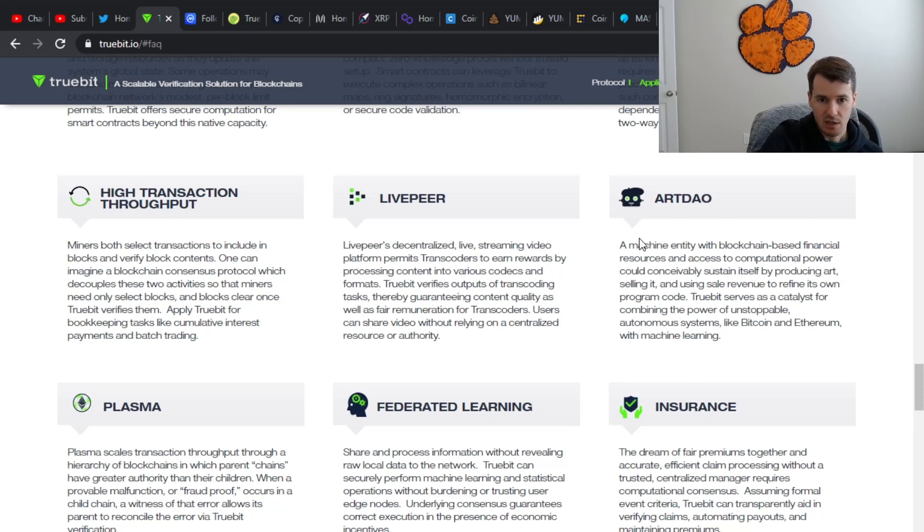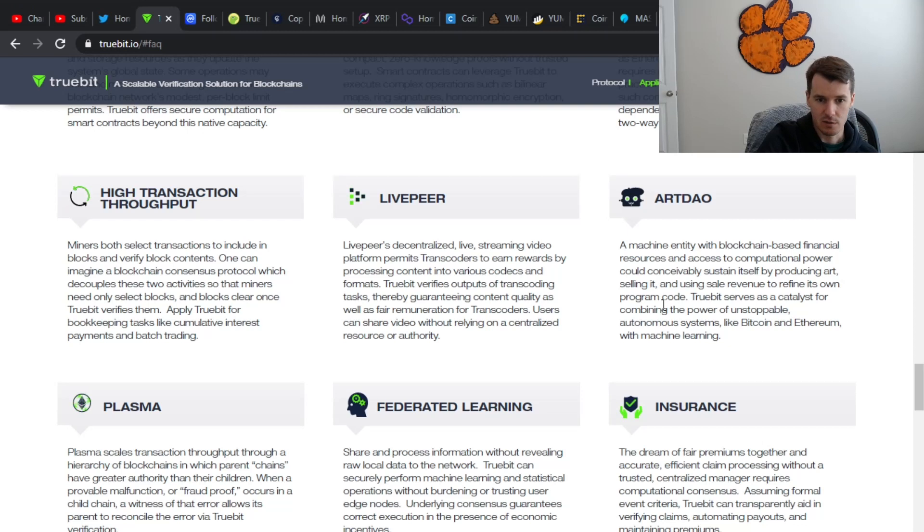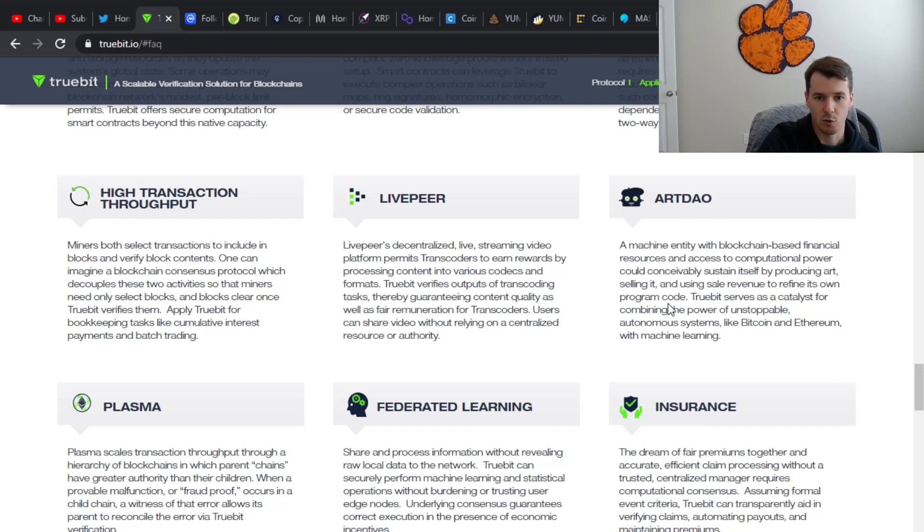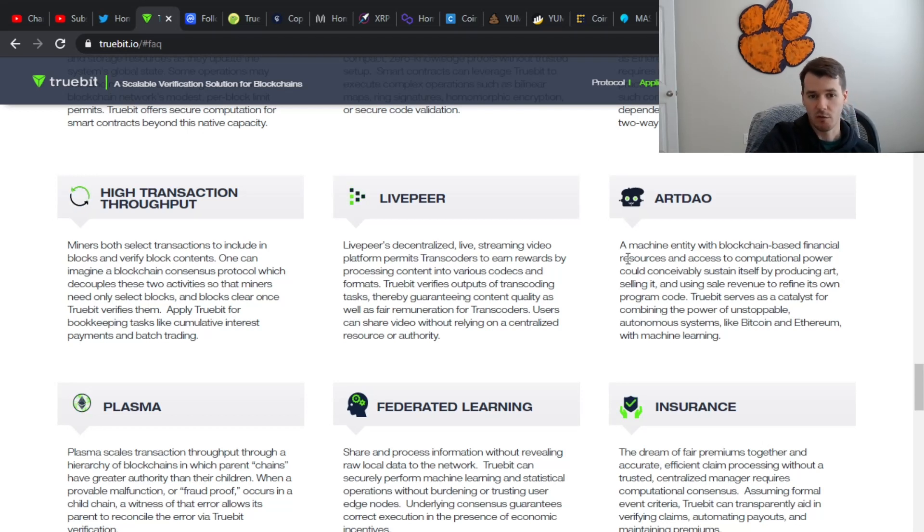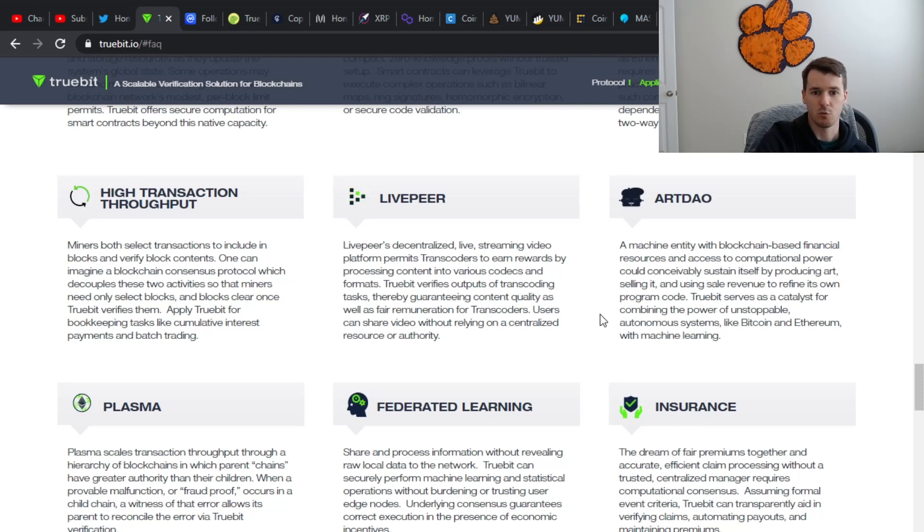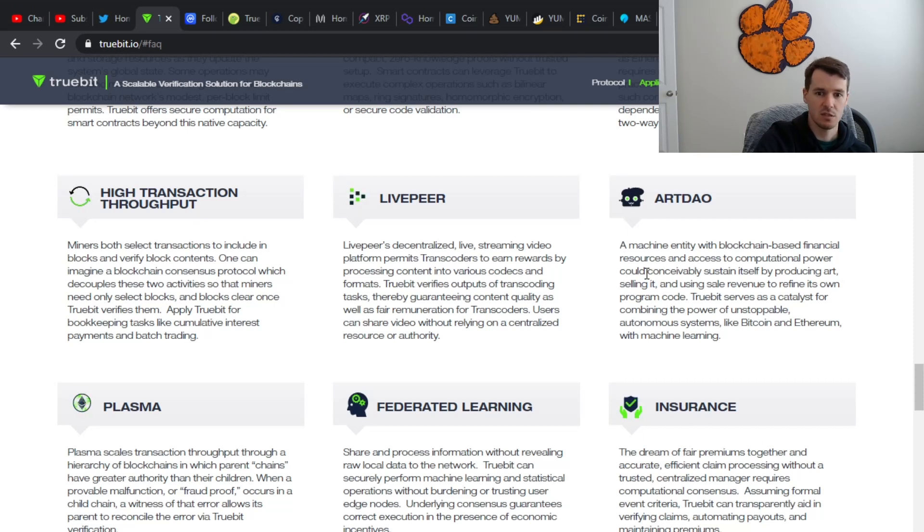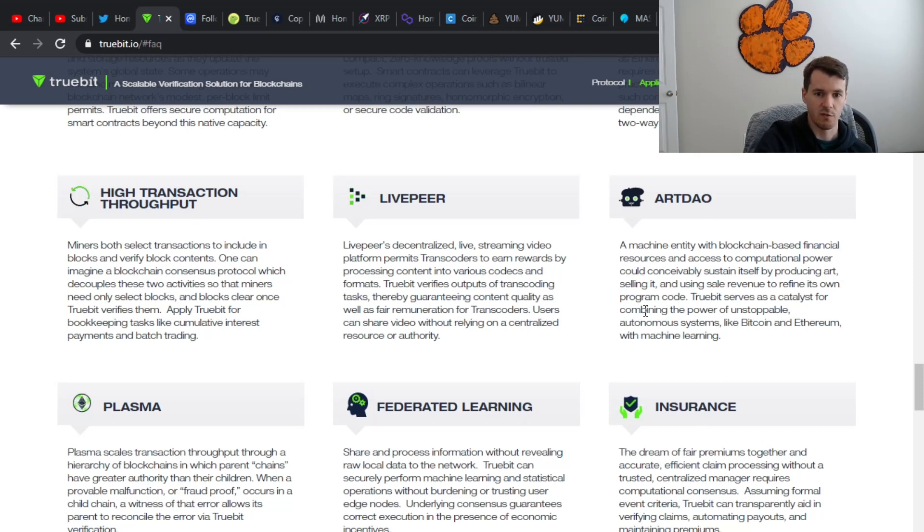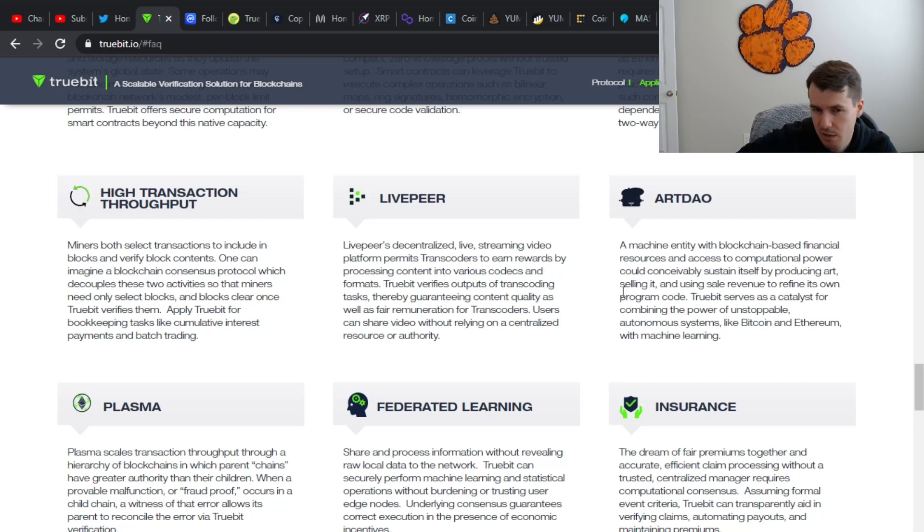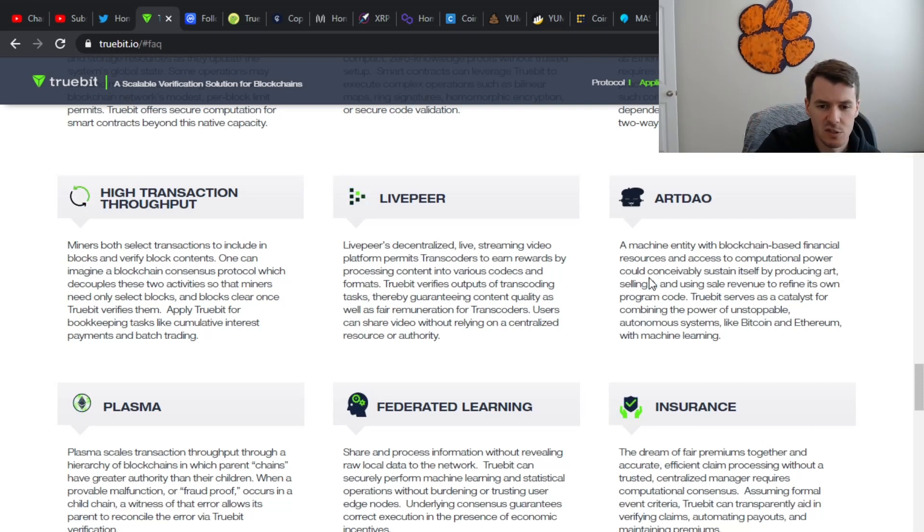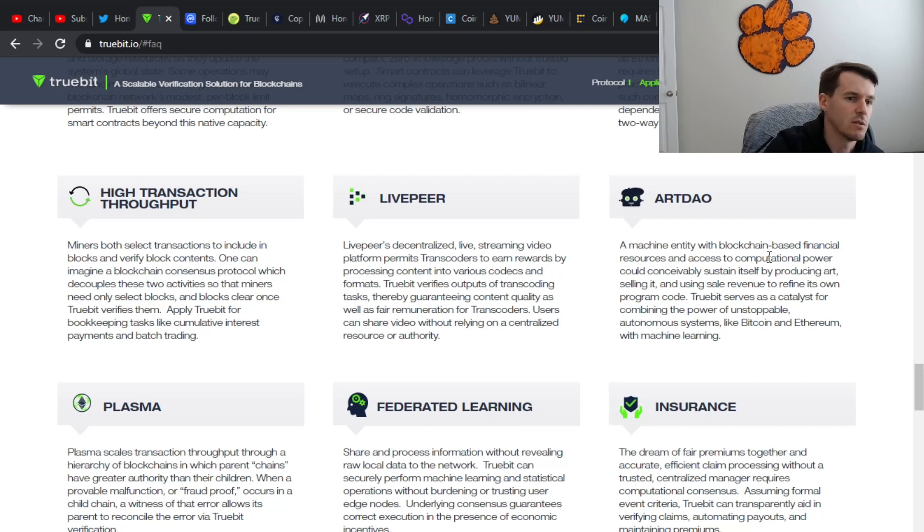Another thing they have out art DAO. It says Truebit serves as a catalyst for combining the power of unstoppable autonomous systems like Bitcoin and Ethereum with machine learning. That's kind of an interesting statement. I guess if we start from the top though, it says a machine entity with blockchain based financial resources and access to computational power could conceivably sustain itself by producing art, selling it, and using sale revenue to refine its own program code, which is actually kind of like scary to think about if you actually like let it sit and you kind of just let it do its thing. But that's definitely interesting that they potentially could be a part of something like that.